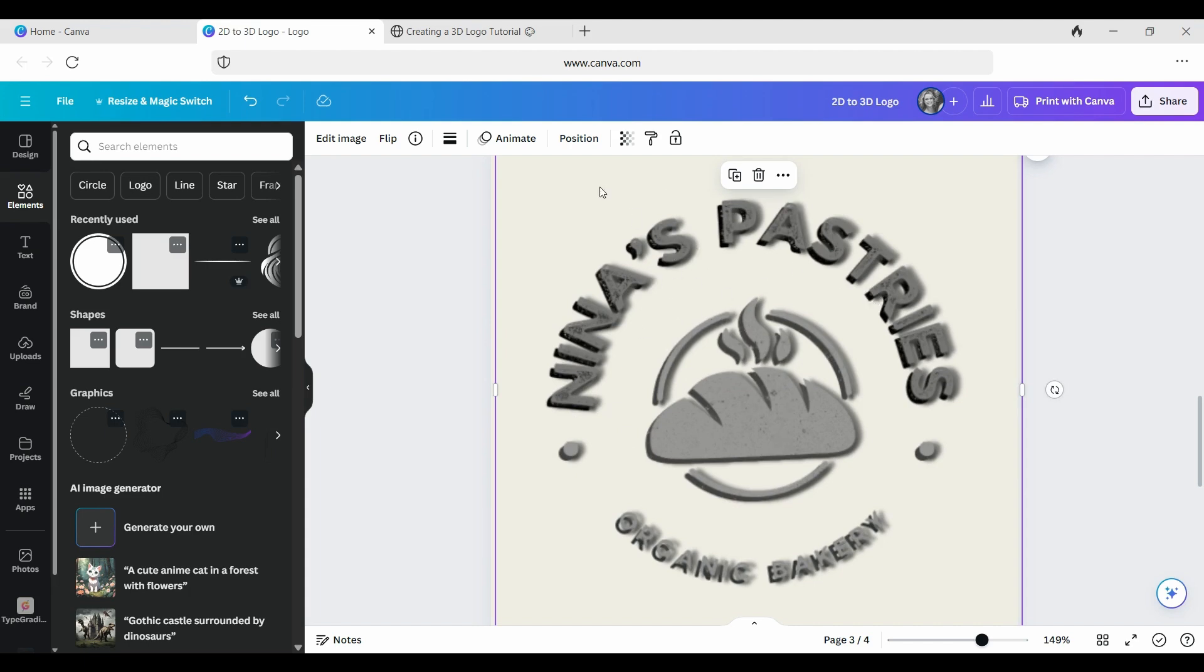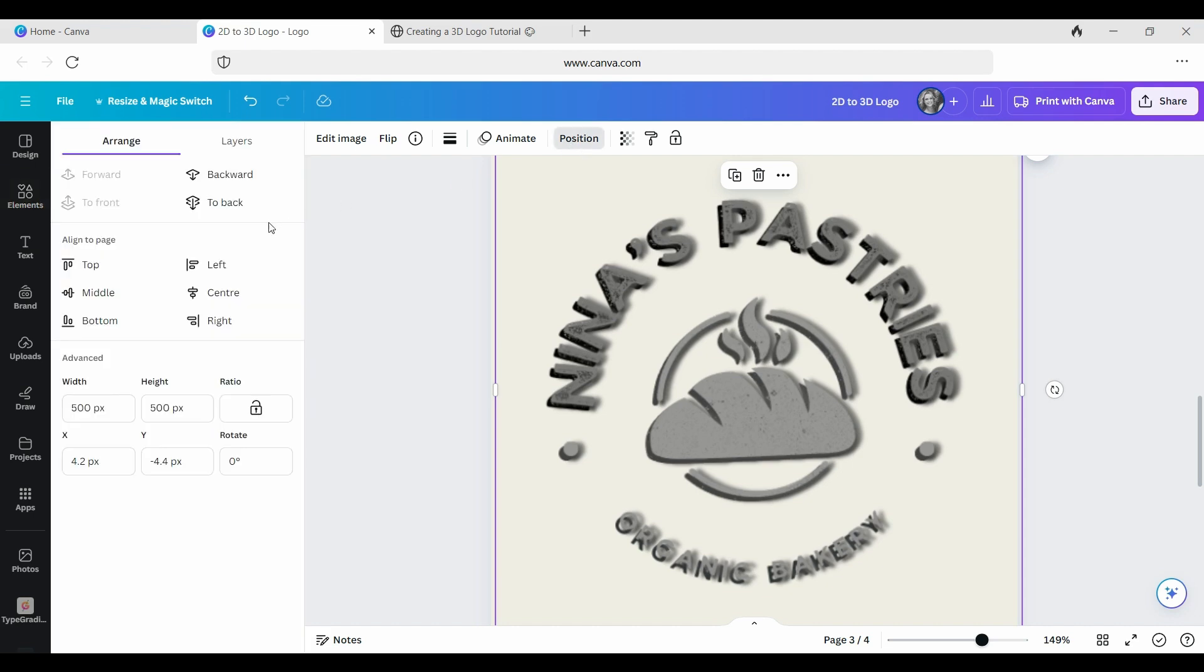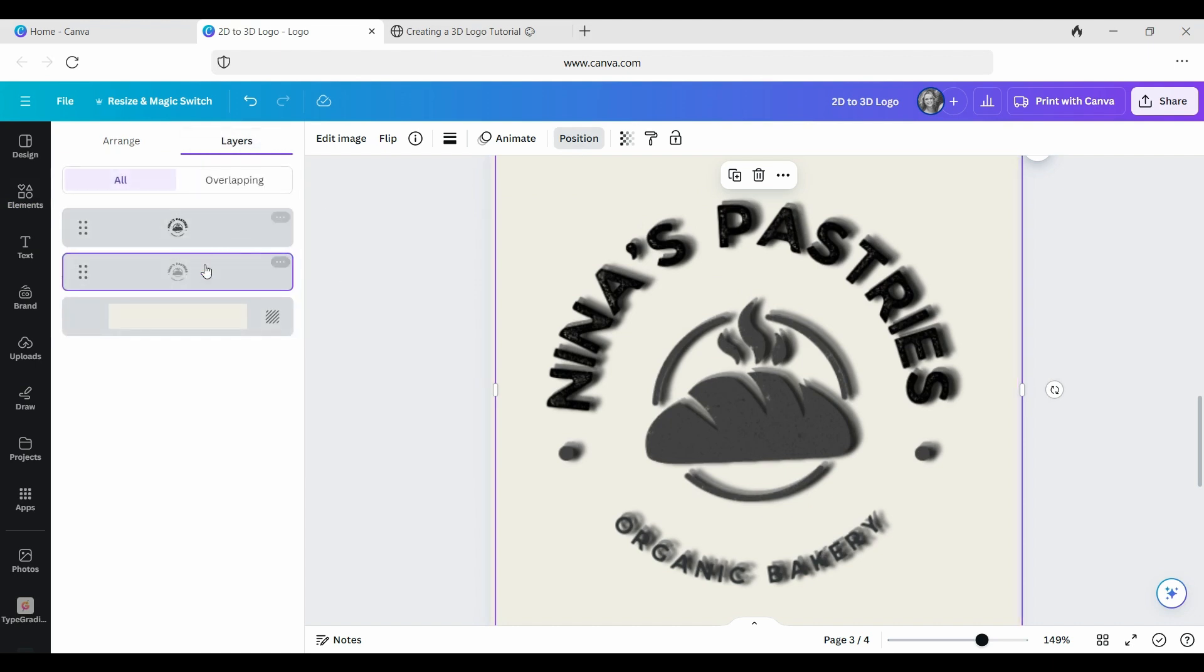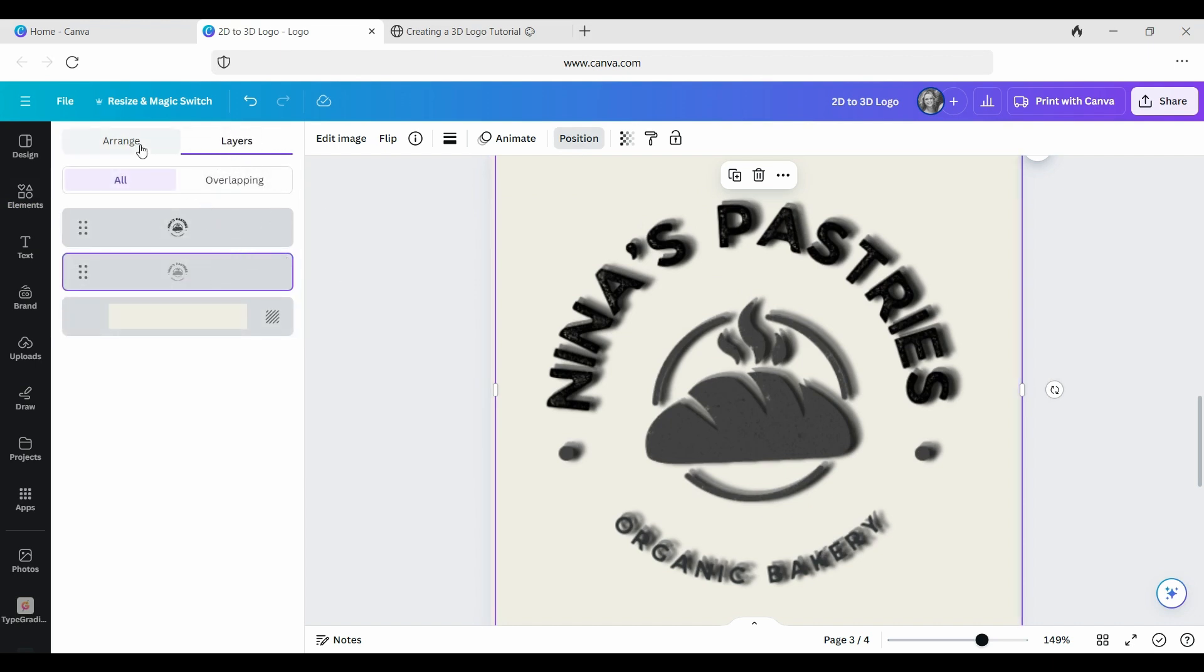And now because this is the shadow one, you're now going to go up to Position, and you're going to send that to Back. Okay. So that's not looking quite right. So this is now where you go to Layers at the top here. You've got Arrange and Layers.